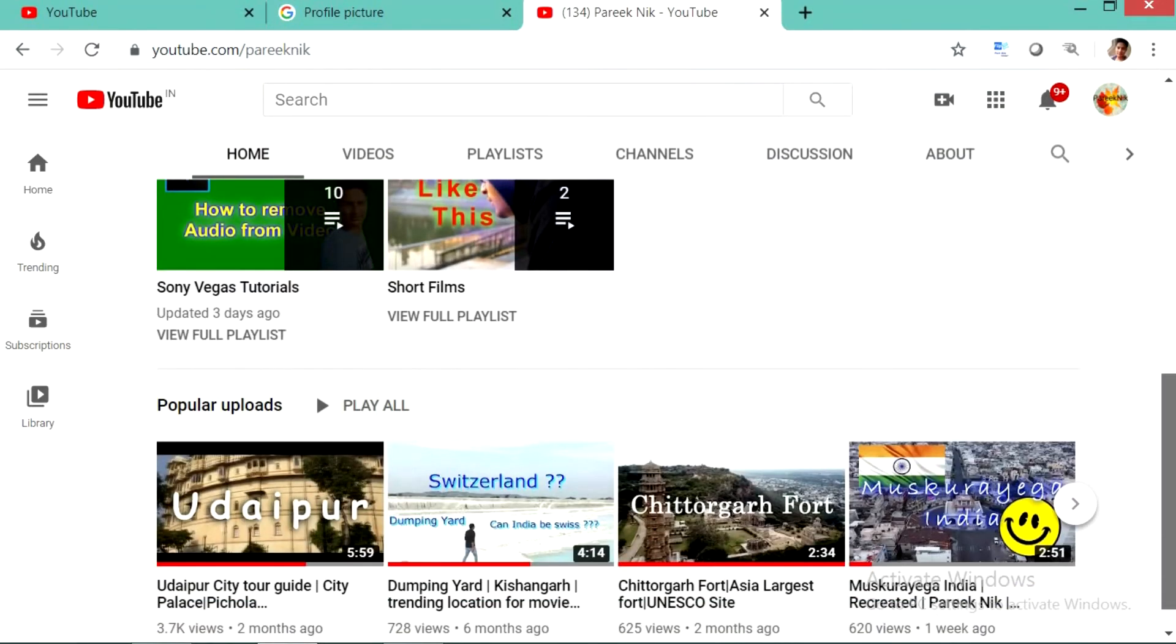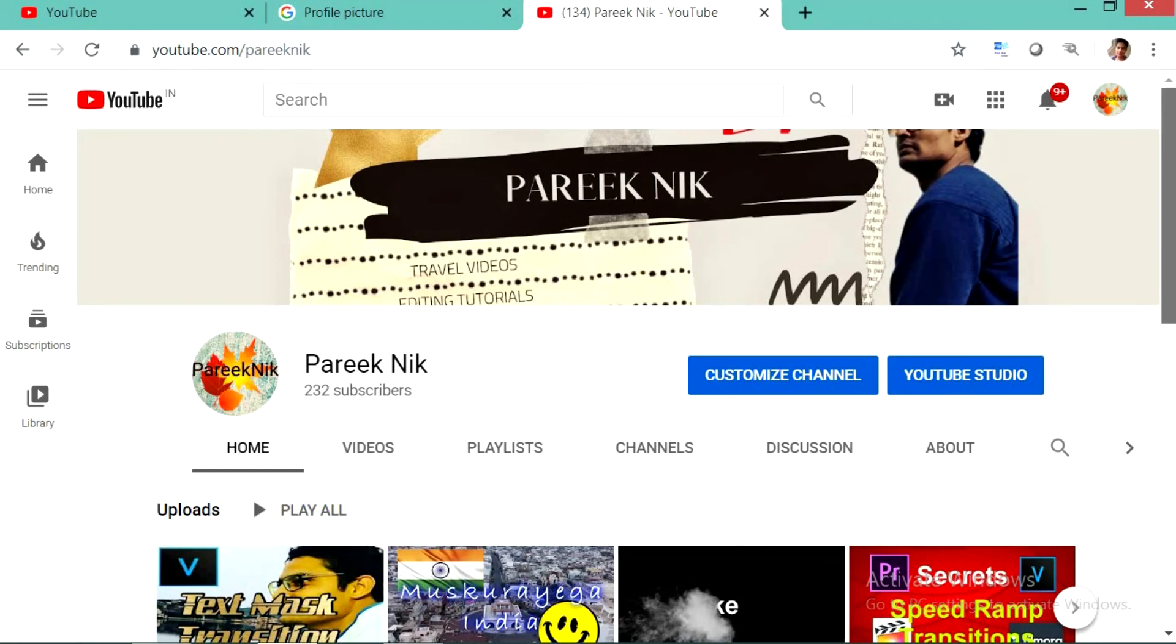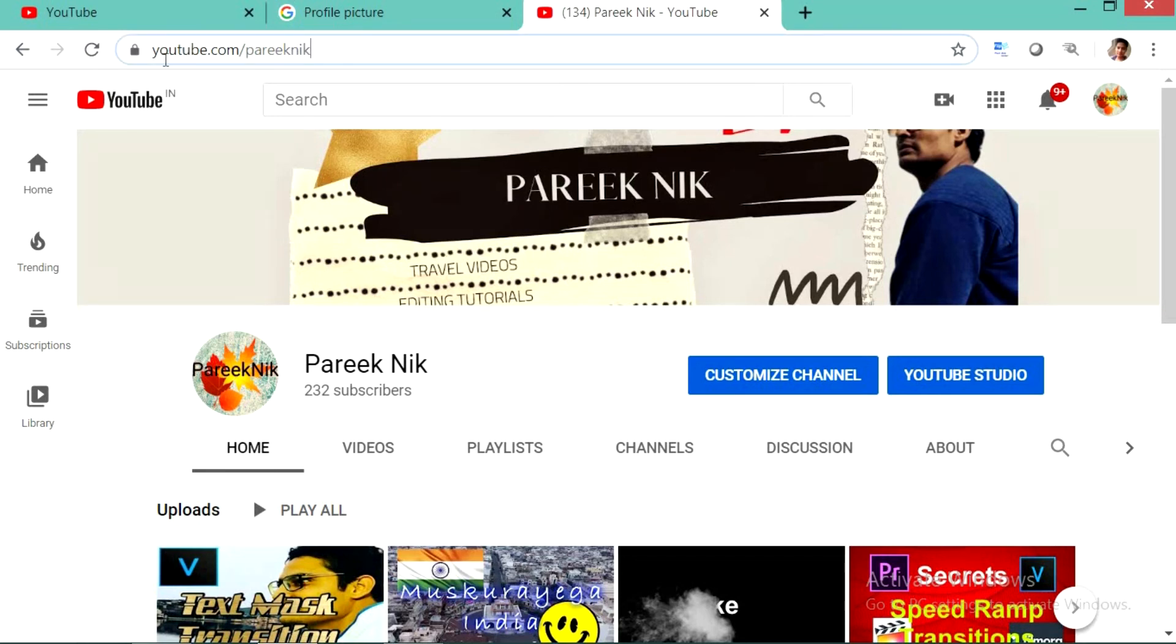Now you can share this link to your friends or you can paste it anywhere to promote your channel. This is a good way of promoting your channel. By clicking on this link anybody can open your YouTube channel.